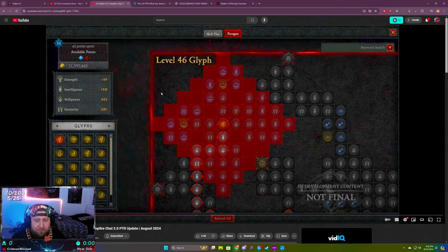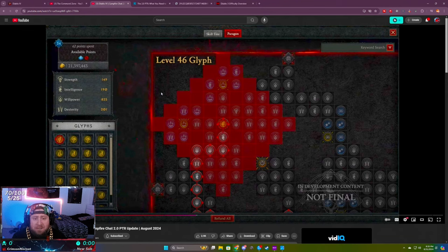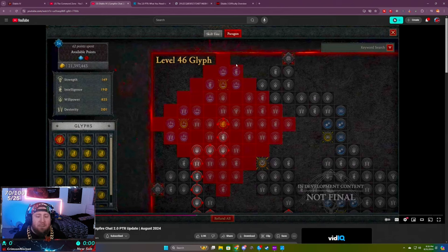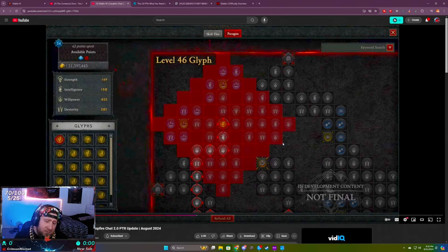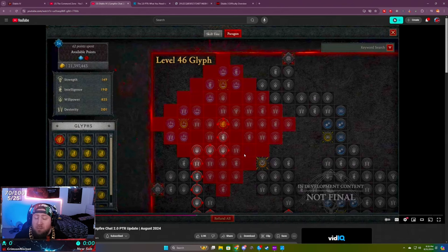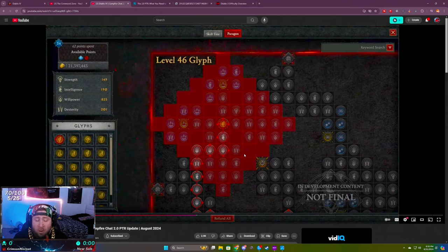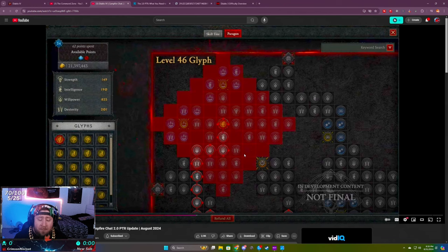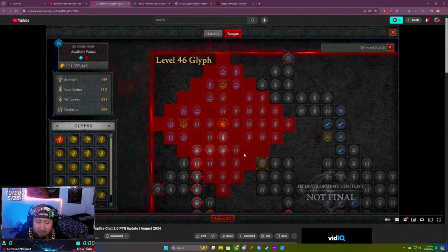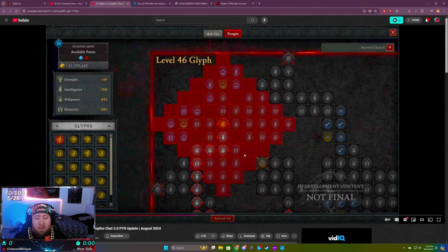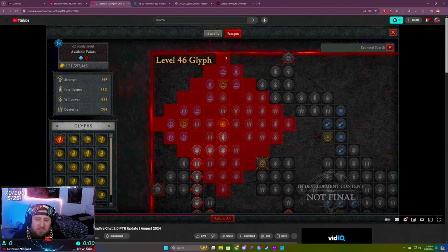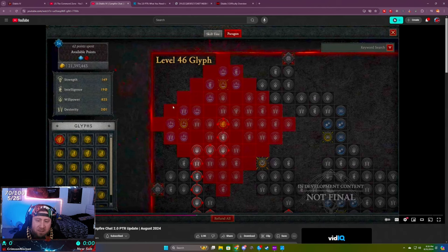Now we are limited to five paragon boards in total, including the starting board, which is why the increase in the glyph size is going to give us so many more nodes that we can actually take. We're going to have roughly 330 to 339 paragon points, so we're going to be able to fill up a lot of these boards.